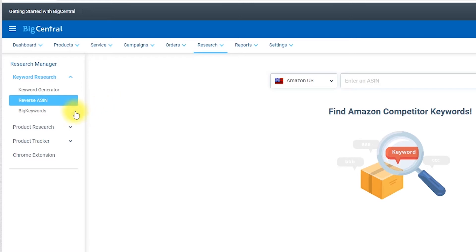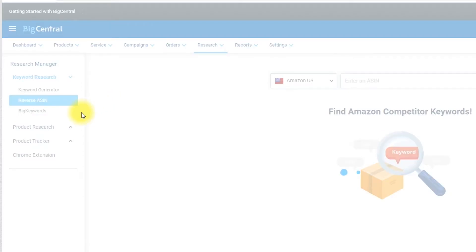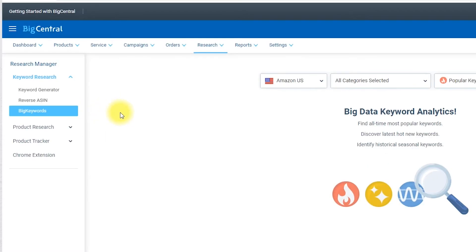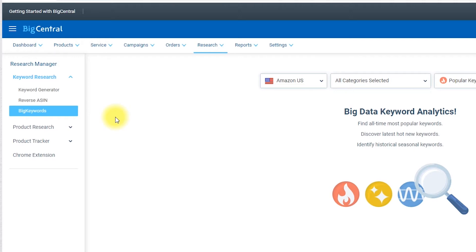The third section is called Big Keywords. Big Keywords is powered by a sophisticated algorithm that enables you to examine historical keyword analytics from a collection of hot and new keywords, seasonal keywords and all-time popular keywords. In this section you don't put any keywords but you just find a new niche that you can explore with your new products.